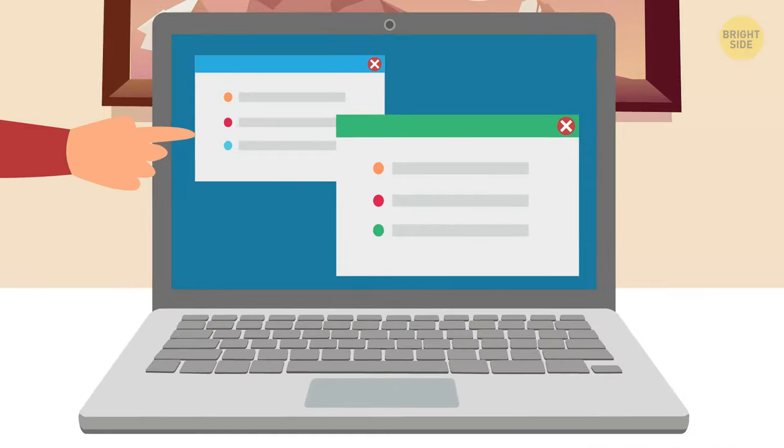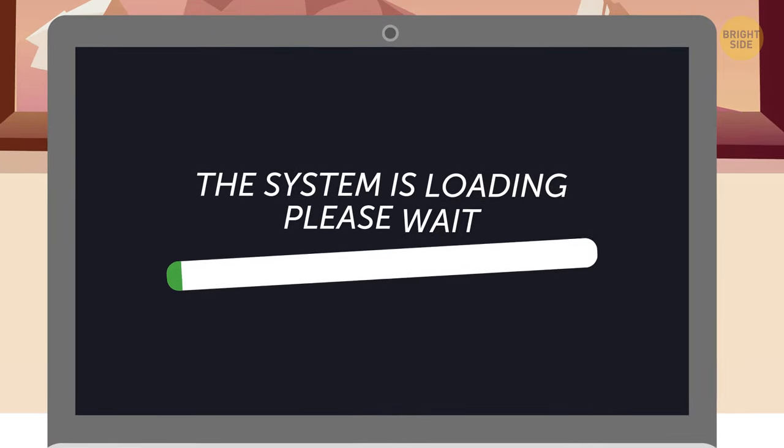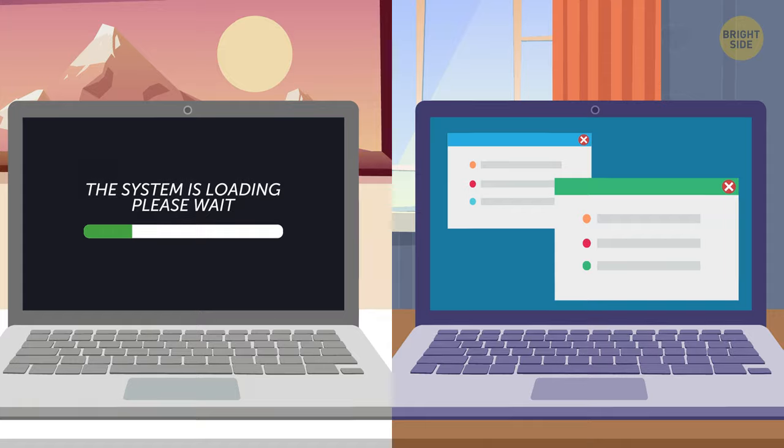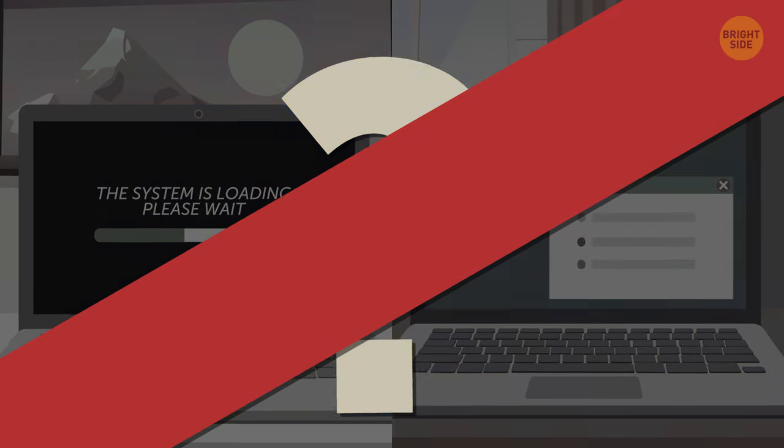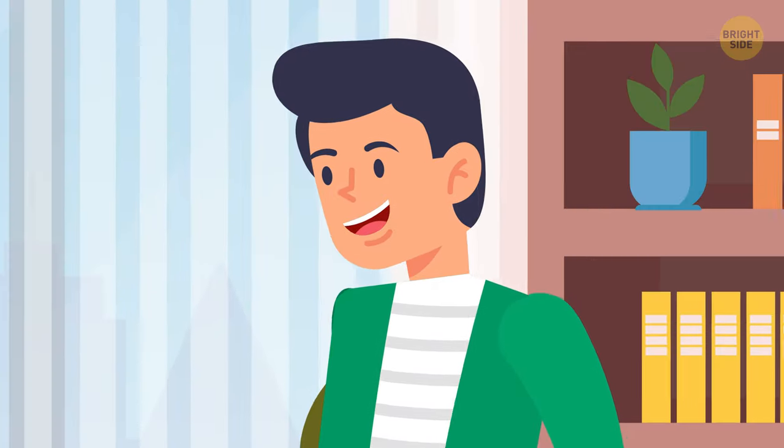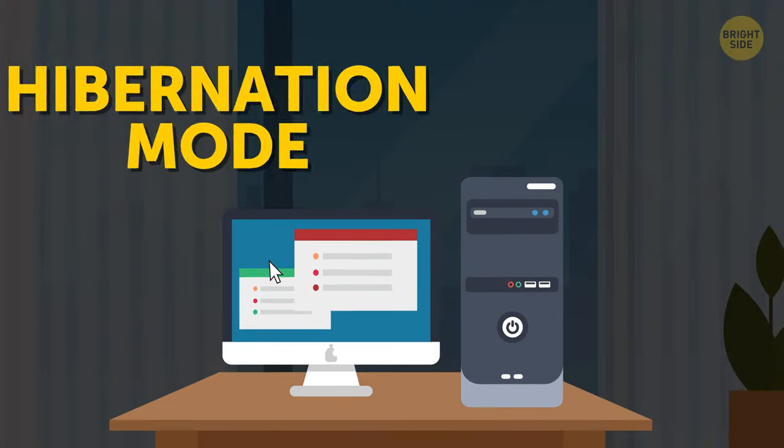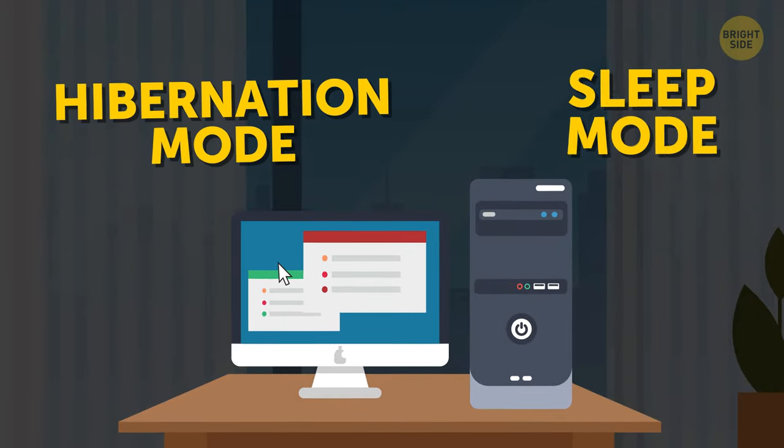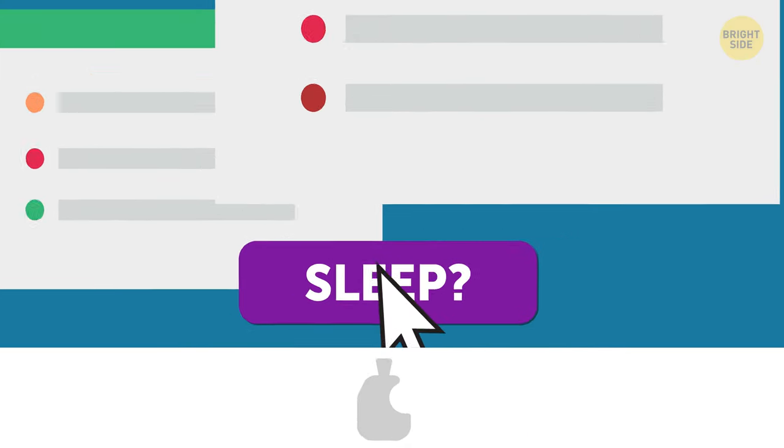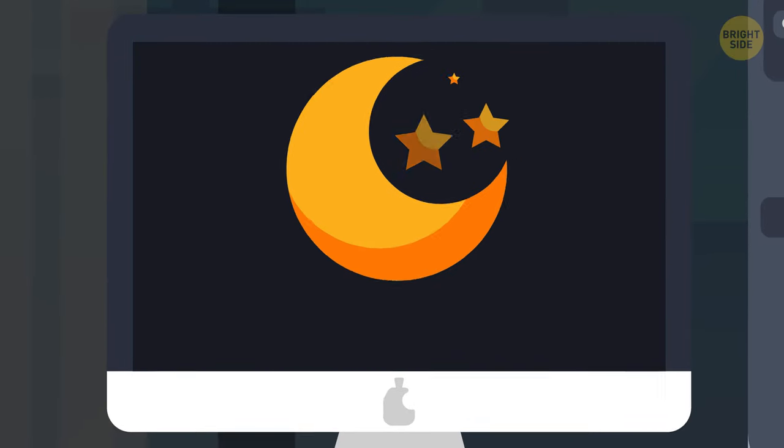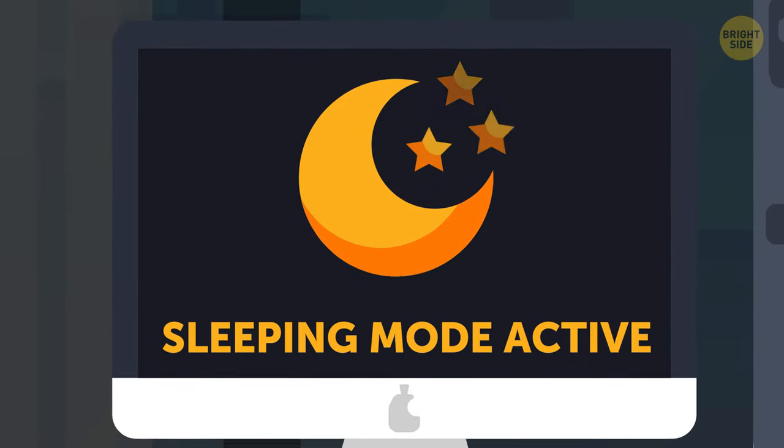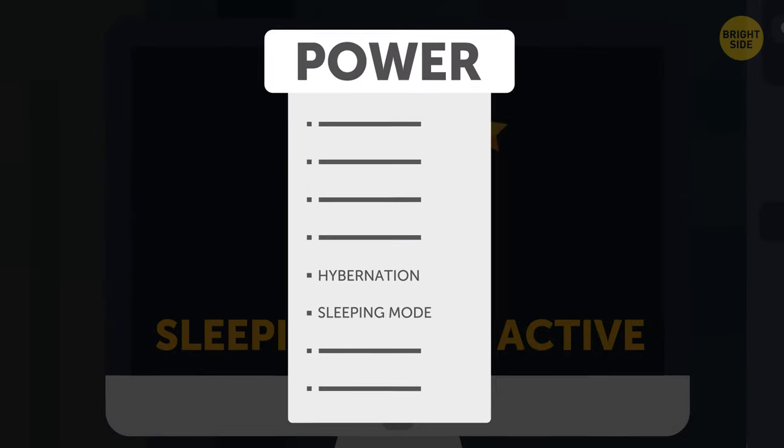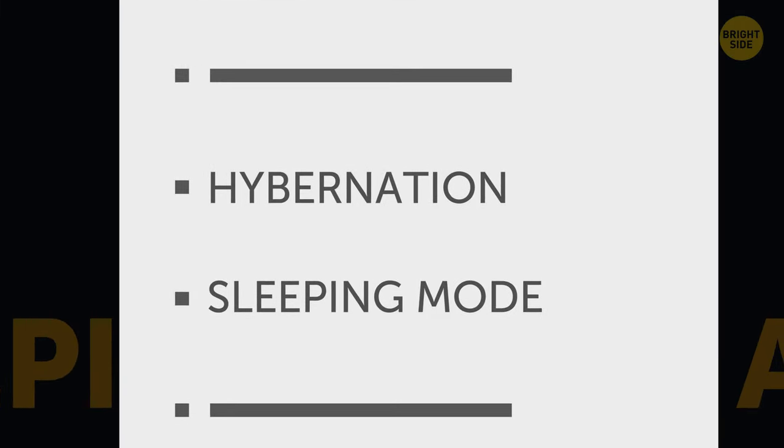So it's either shut down the computer and wait until it boots up again, or leave it on, like forever? Nope. There are several things you can do as well. They are hibernation and sleep mode. Both of them allow you to leave your computer on and save your work while reducing energy consumption. You can access them from the power settings both on Windows and Mac.